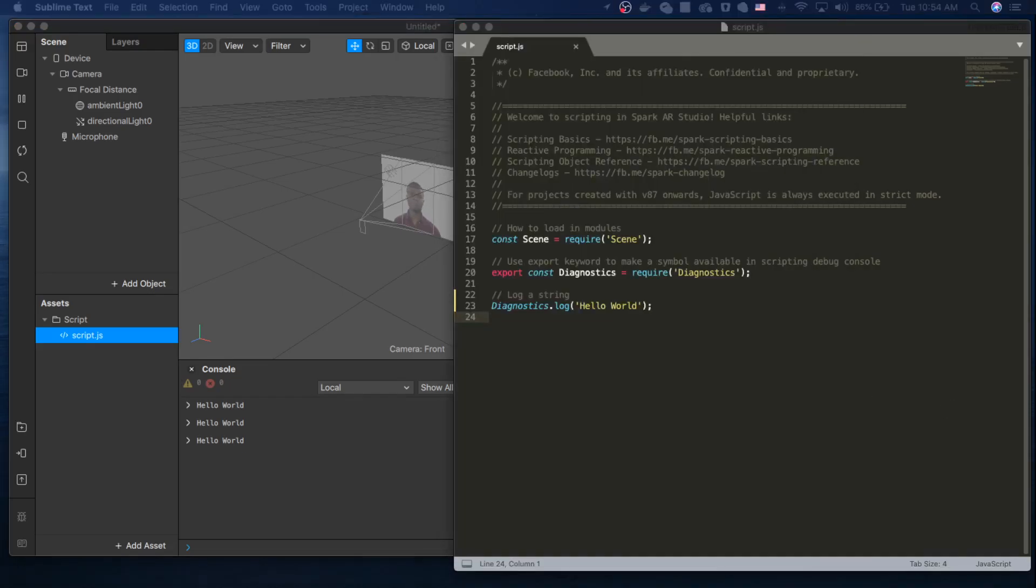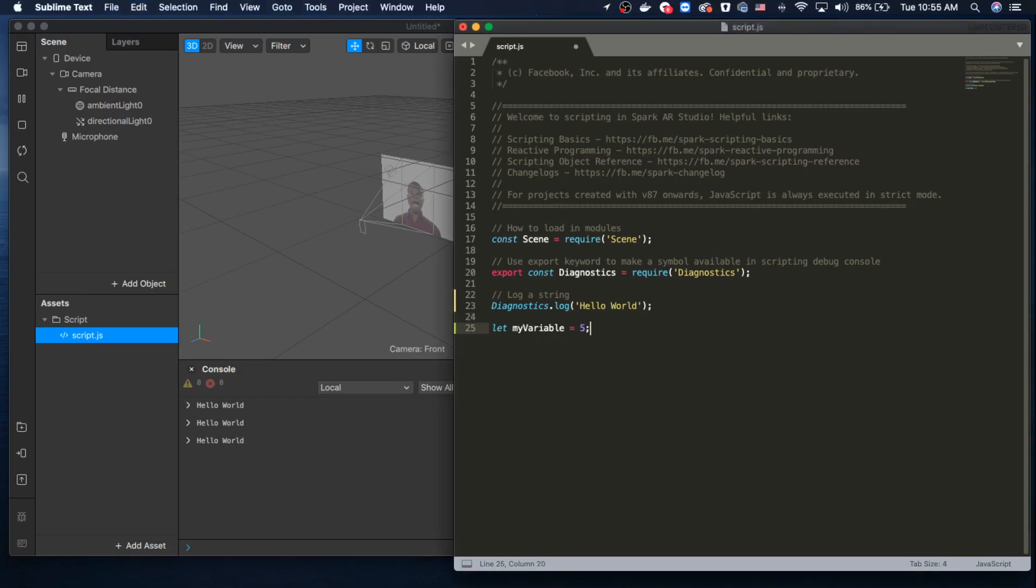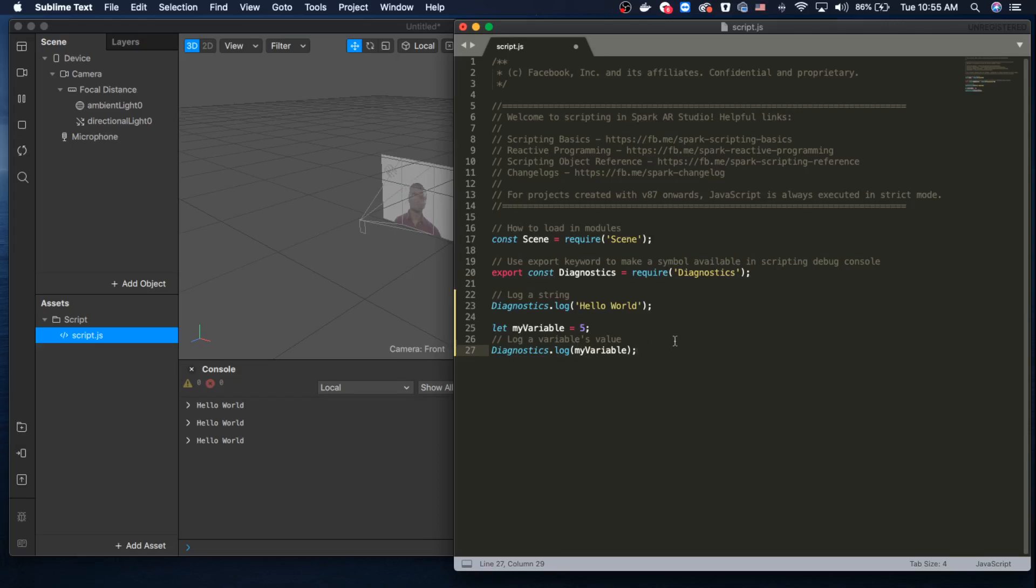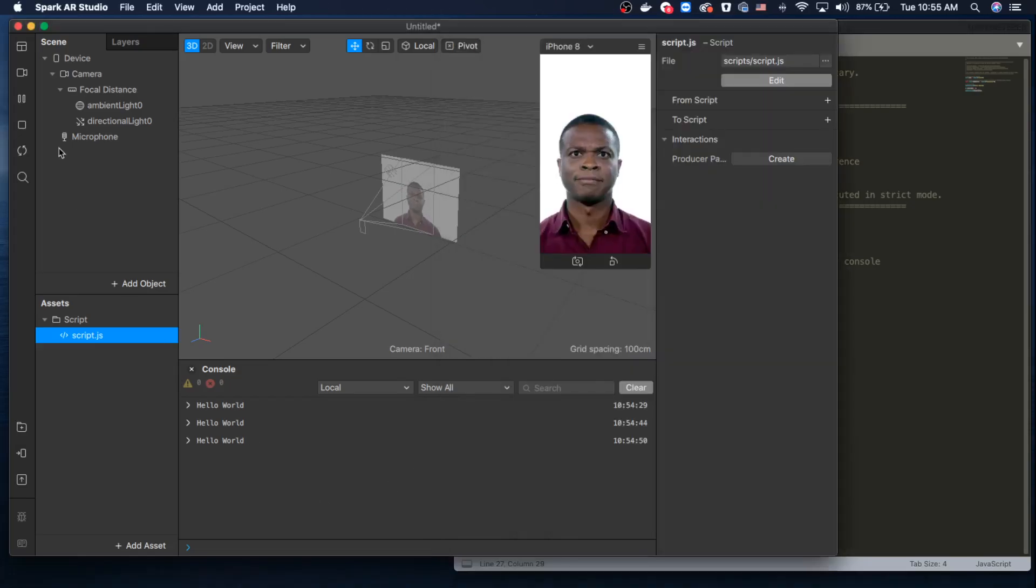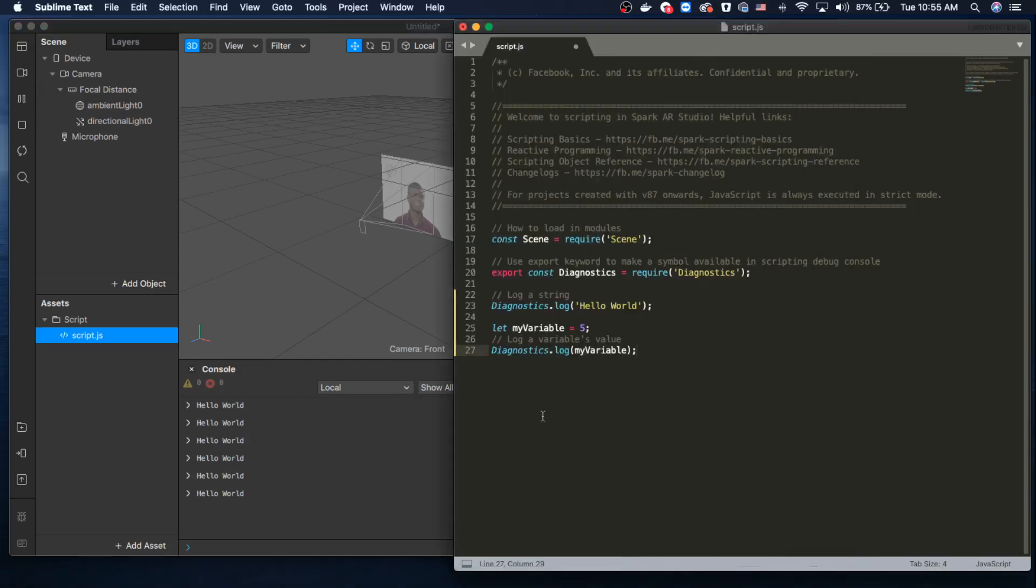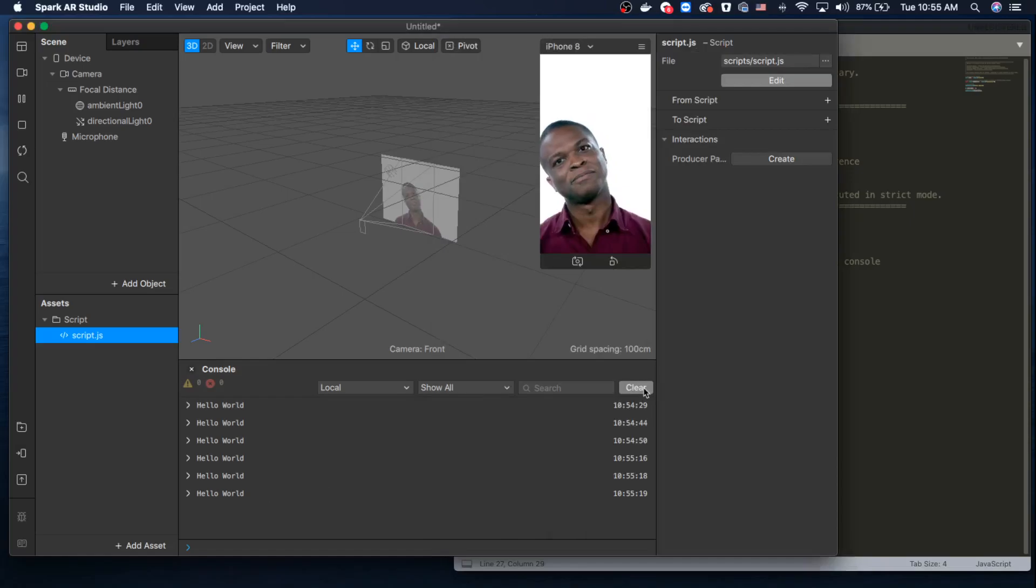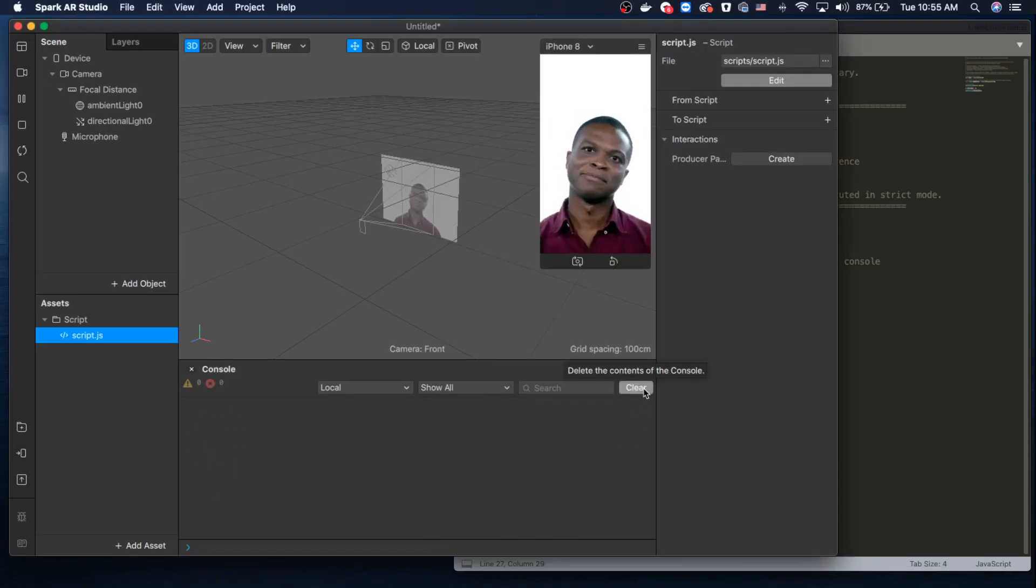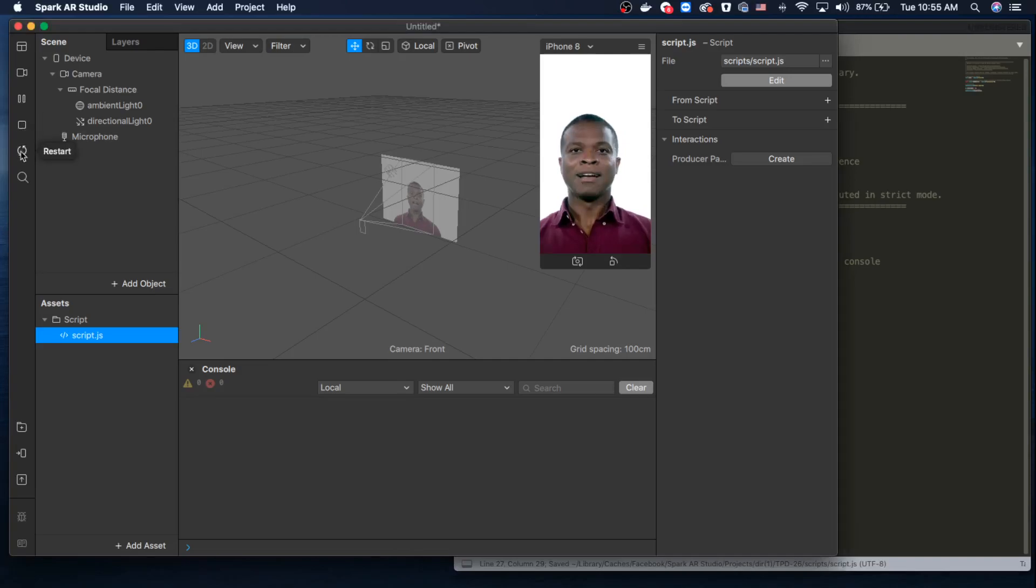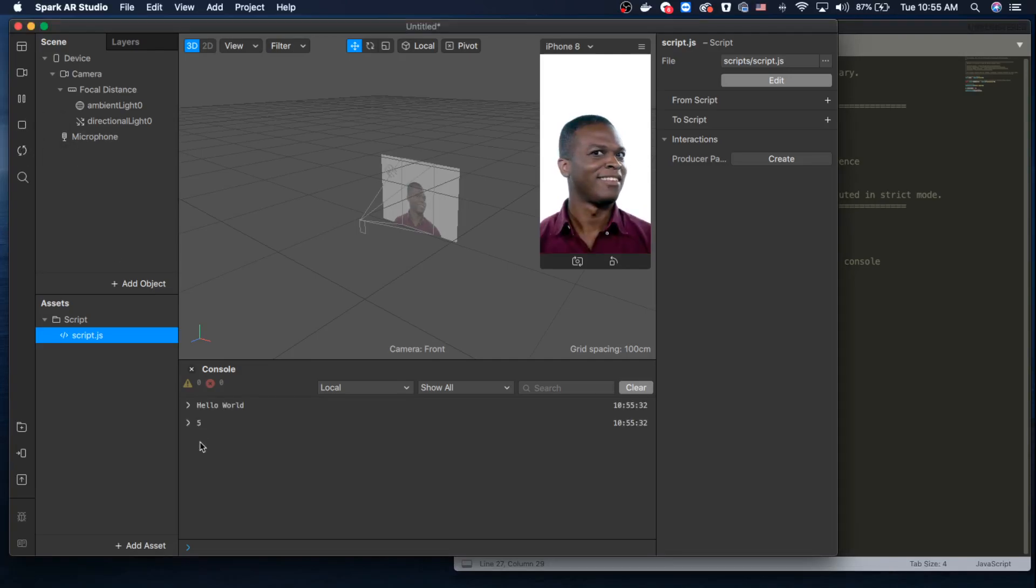It's basically JavaScript. If you guys are familiar with JavaScript, it should be easy. I'll just quickly insert a variable and then console.log it out. Let's save it, restart, and play again. Okay, here we go—it just appeared.